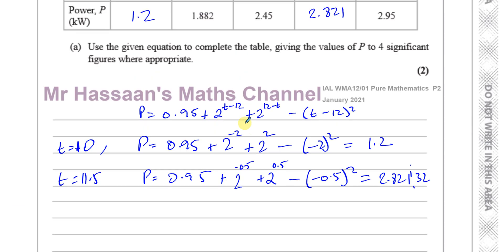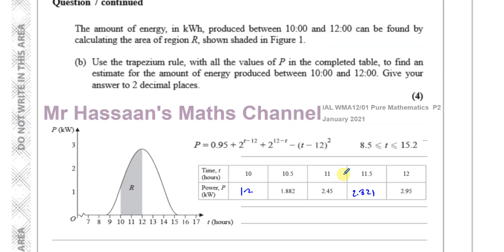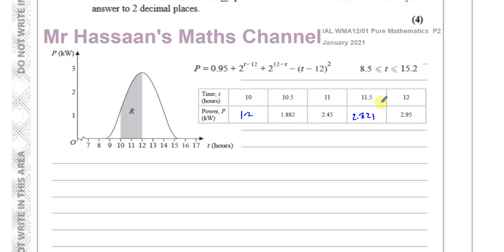Now on to part b. The amount of energy in kilowatt hours produced between t equals 10 and t equals 12 can be found by calculating the area of the shaded region R shown in figure 1. Use the trapezium rule with all the values of P in the completed table to find an estimate for the energy produced between 10 and 12. Give your answer to two decimal places.